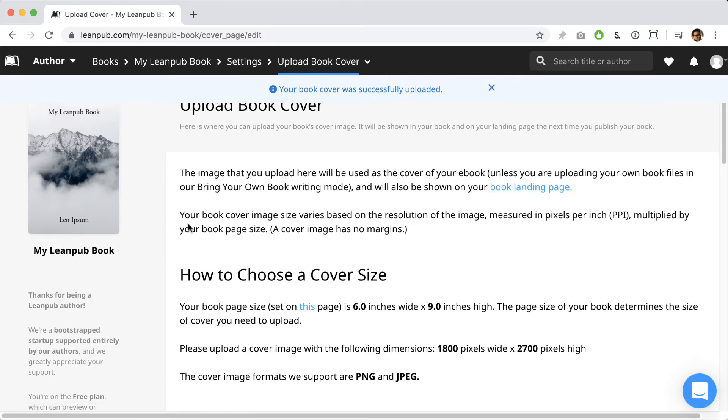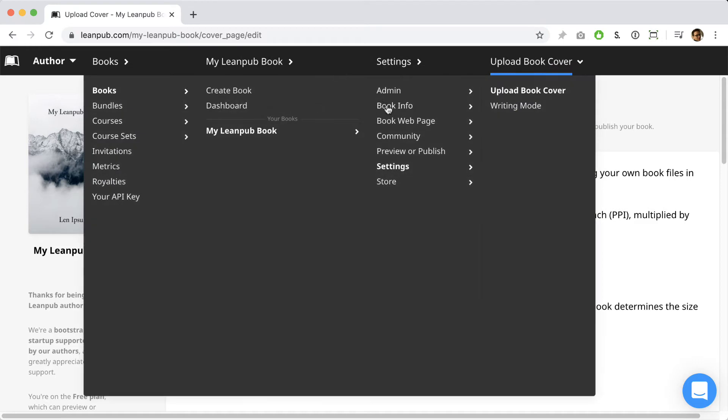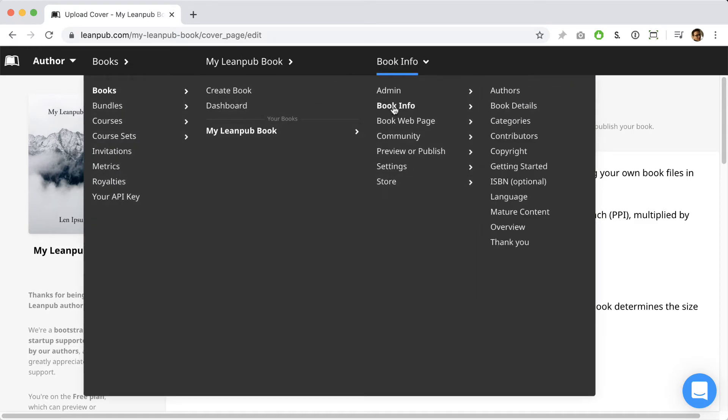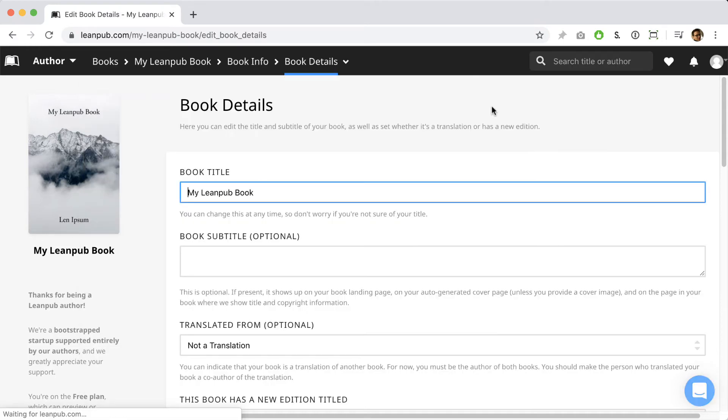Okay, now let's add some information about this book. First, we'll go to the book details page and add a subtitle to the book like a how-to guide.